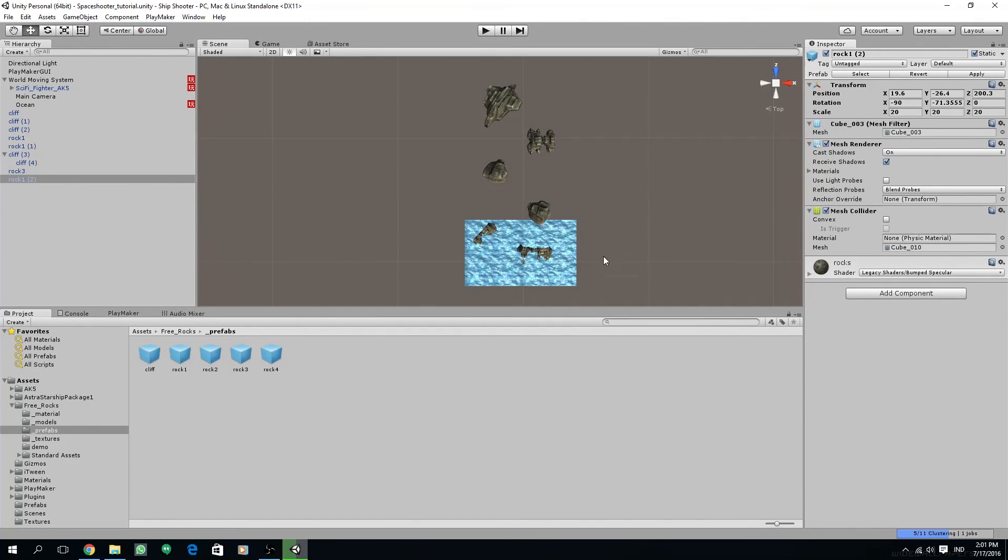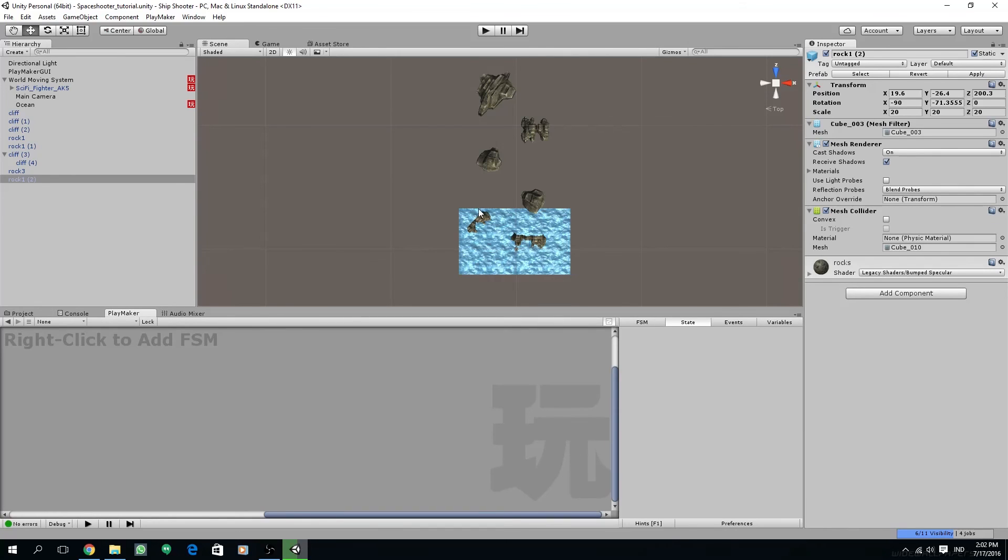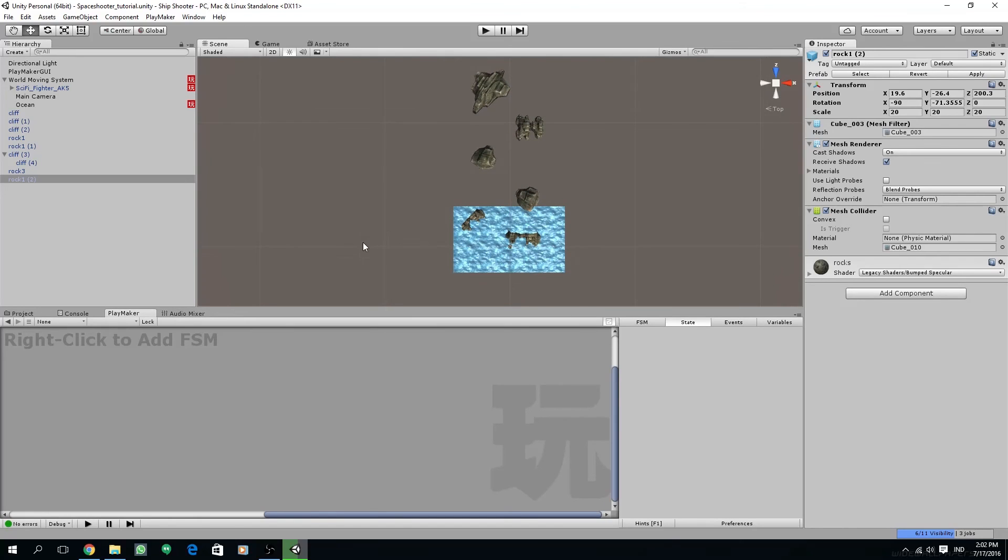I hope you enjoy this tutorial. I really recommend you to buy Playmaker if you want to create games without writing any single line of code. If you like this tutorial please subscribe and stay tuned for another series. Thanks for watching.